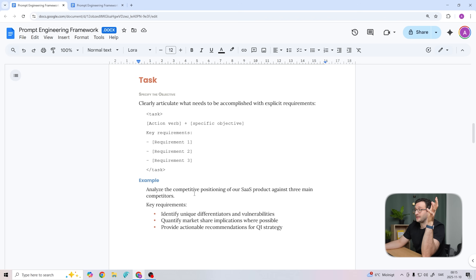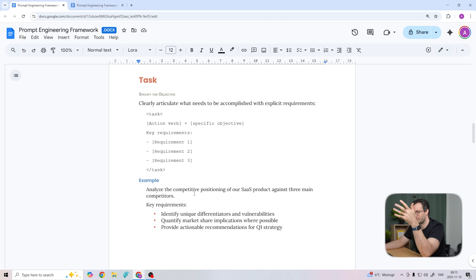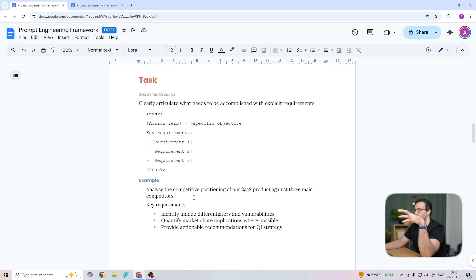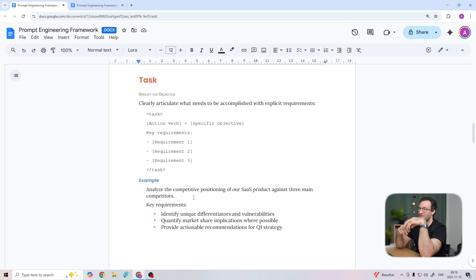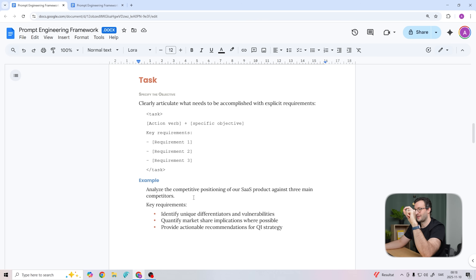Moving on to task — this is where you tell the model what it's actually going to achieve. Start with an action verb like 'analyze,' 'draft,' 'create,' or 'compare,' then state your objective. For example: 'Analyze the competitive positioning of our SaaS product against three main competitors.' A best practice is to break your objective into two to four sub-objectives to steer model execution. Don't make the model guess — be as explicit as you can. GPT-5 is smart enough that you can be more concise. Claude 4 is more literal than Claude 3, so if you want it to go above and beyond, ask explicitly. For the o3 and o4 mini reasoning models, keep this section lean because over-specification actually confuses their reasoning.